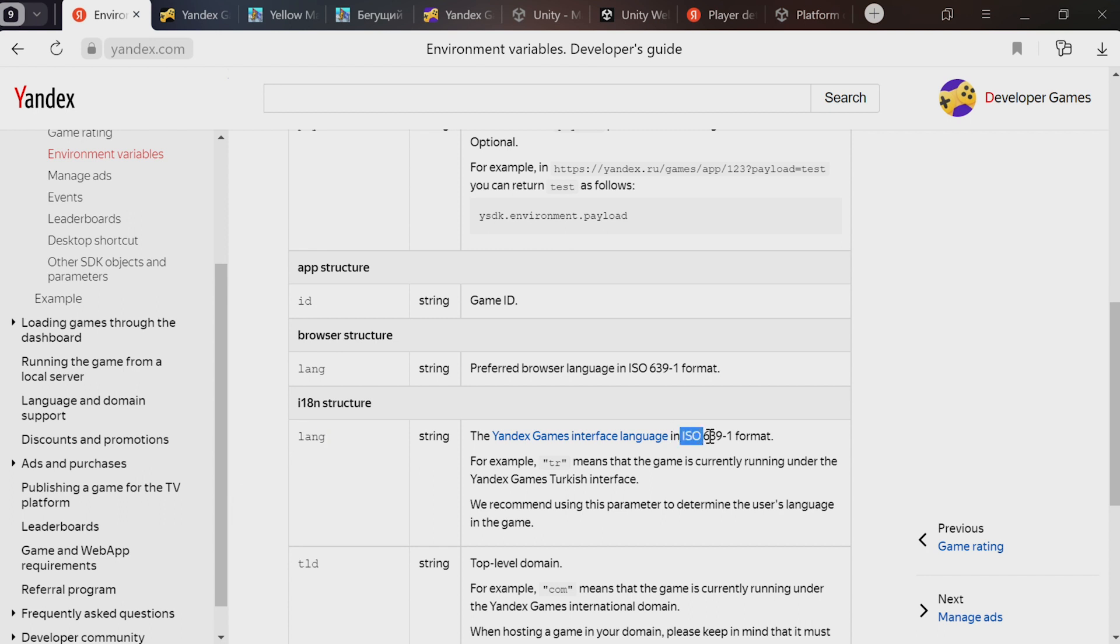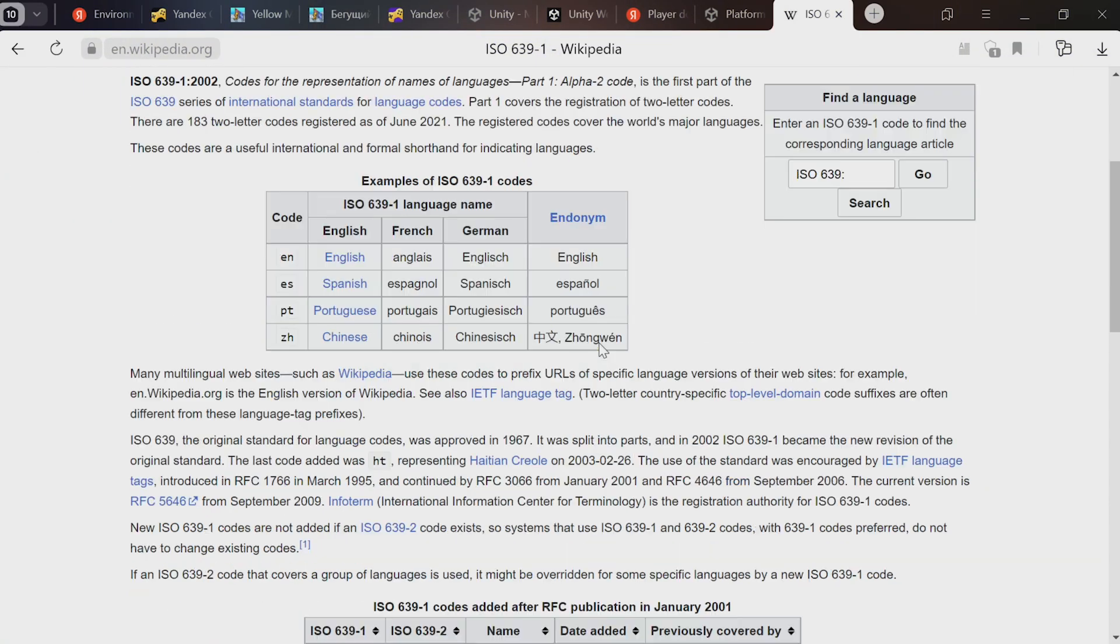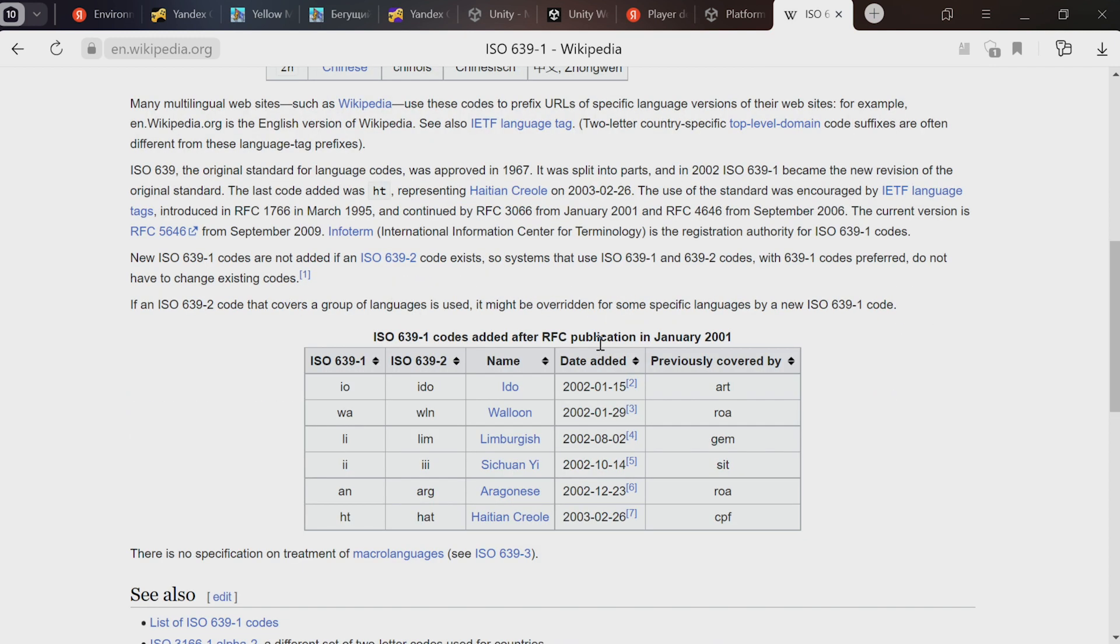By the way, there's a reference for the language codes. It's an ISO standard ISO 639-1. You can look it up on Wikipedia. Here are the codes for each language.